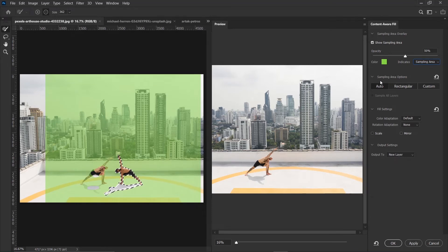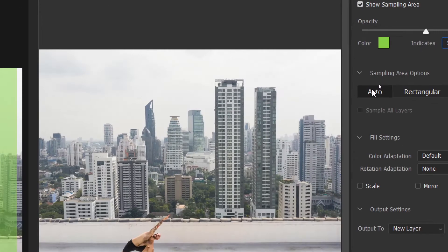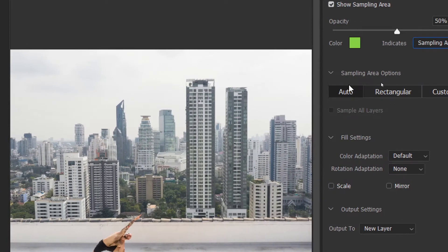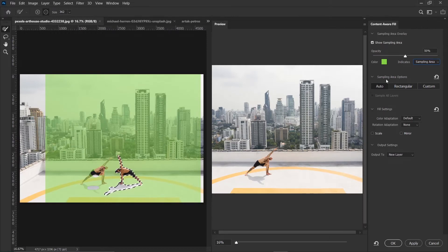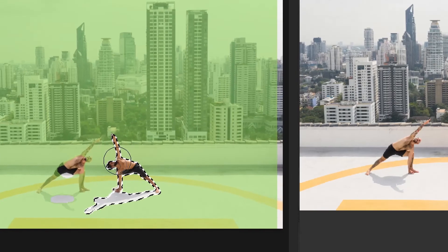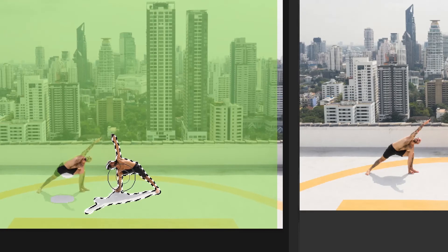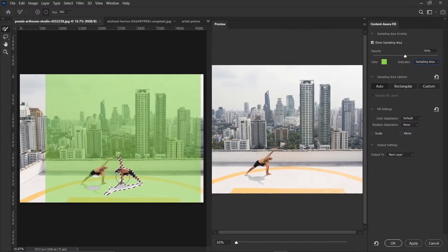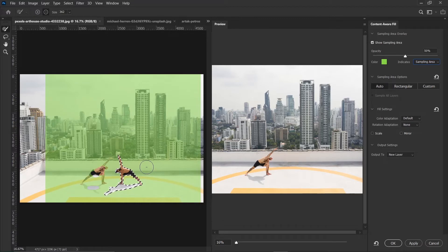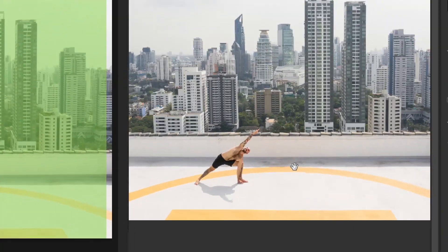Then next we have the sampling area options. The first one is auto. And right now we are using the auto sampling. And what auto sampling does is that it uses similar content around the fill area. Our fill area is this area that we have selected. So the auto sampling made a selection around the fill area. It looks at the areas that it thinks could be the best to fill the selection.